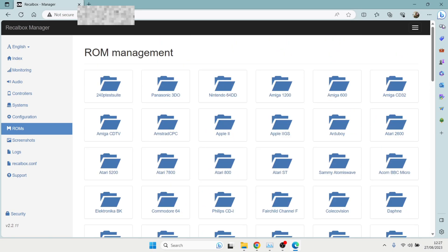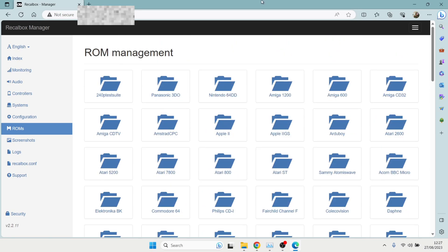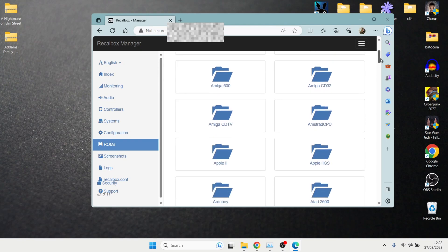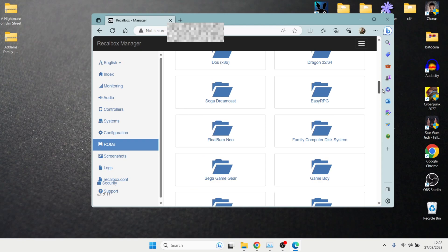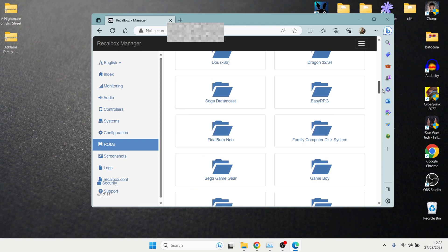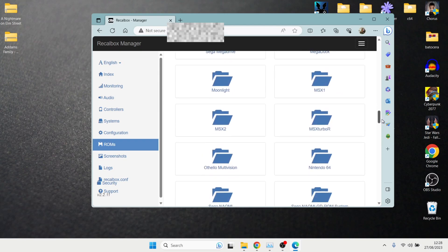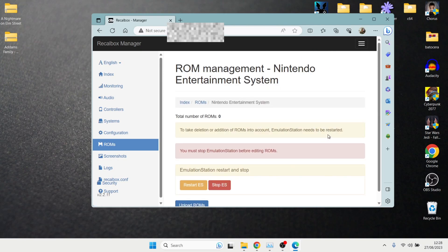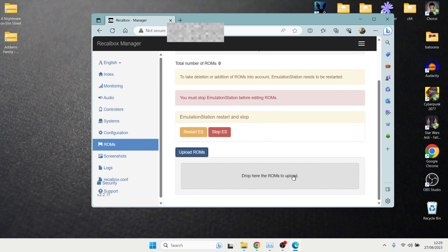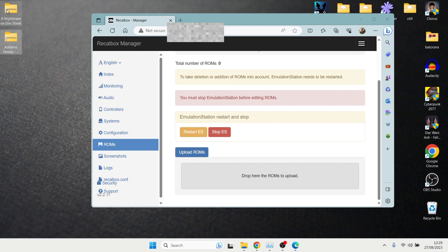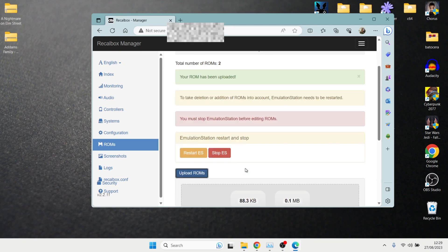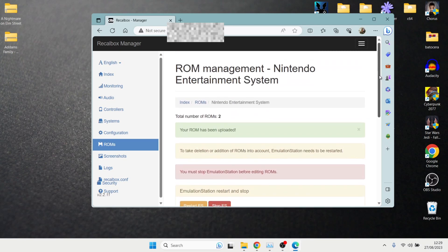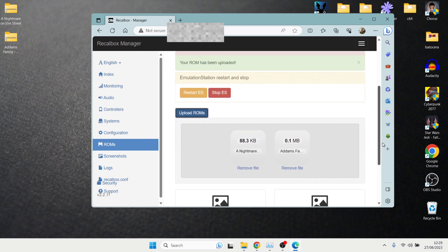And this is the entirety of what recall box caters for. So what I'm going to do is just put a couple of games on it. So I've got a couple of games for Nintendo NES on my laptop. And what I'm going to do is just scroll down on the ROMs section of recall box manager until I get to Nintendo NES. And here we go, Nintendo Entertainment System. So just open this one up. And we're going to go right to the bottom where it says upload ROMs. And just scroll this down. And we can now drop our games into this section here, which says drop here the ROMs to upload. So I'm going to just highlight both of my NES games and drop them there. And very quickly, it says they have been uploaded.